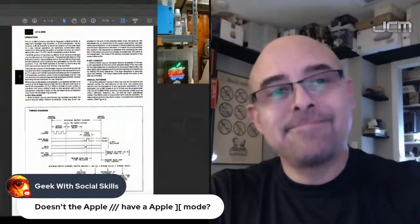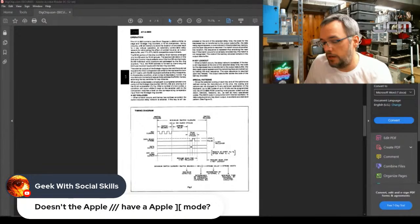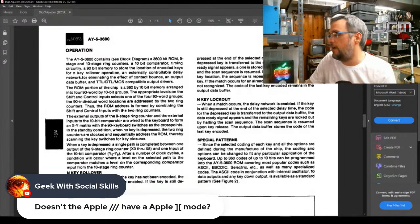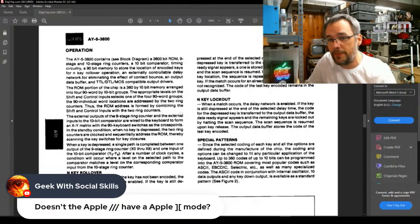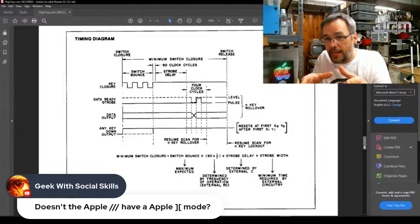Knowing this chip was an AY5-3600 Pro chip just with a modified key map, I started by looking at the data sheet for the AY5-3600, to see if I could glean any information on how that chip functioned. General Instrument did a really fantastic job of documenting exactly how the chip worked. The data sheet has an operation section describing how the chip operates, and a timing diagram showing what has to happen and in what order. So I was able to deduce the timing requirements.